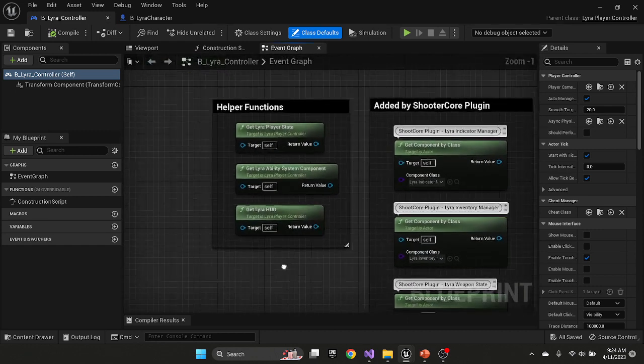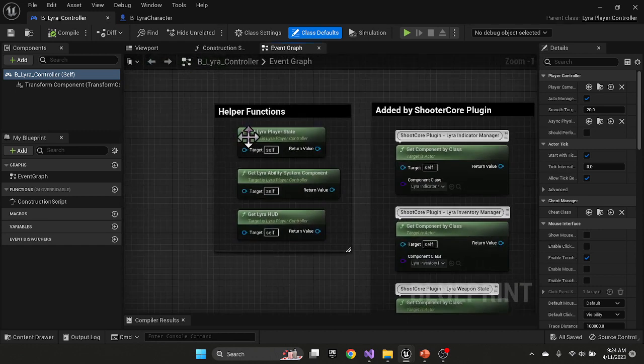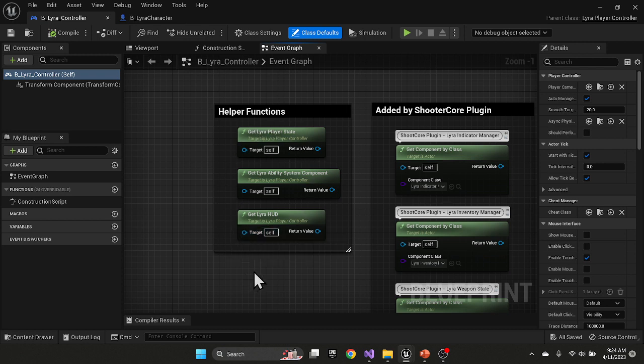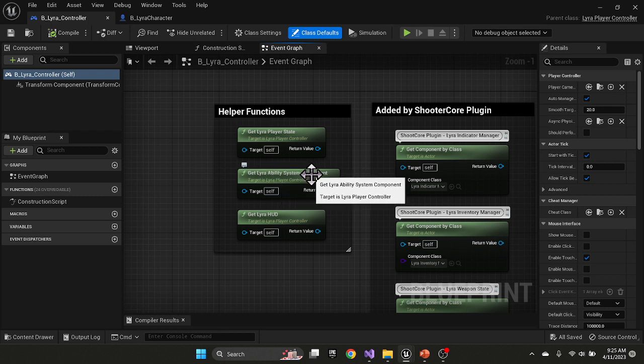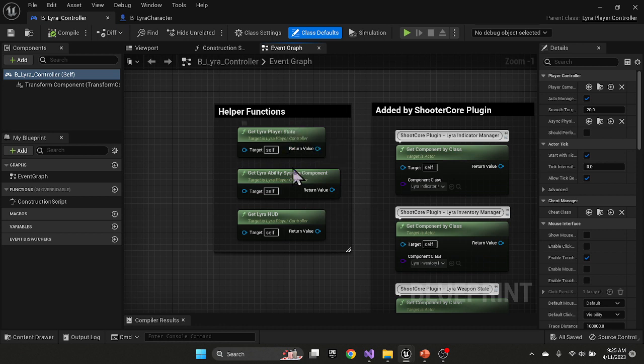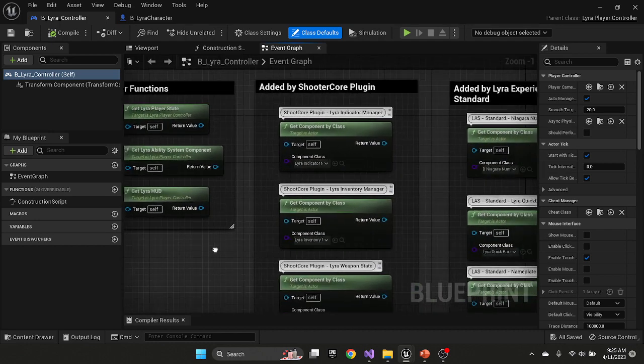When we look at the Lyra controller there's a couple of things. First, they've defined a series of helper functions that allow you to quickly get from the player controller to the player state and player controller to the ability system or to the HUD. The Lyra ability system is actually stored on the player state, so this is a pass-through function that gets you first the player state, then the player state gets you the ability system.